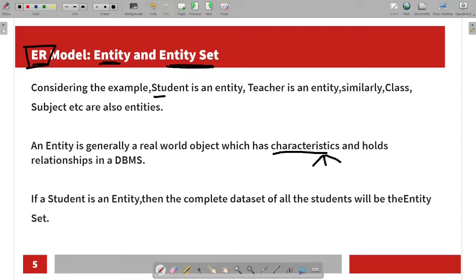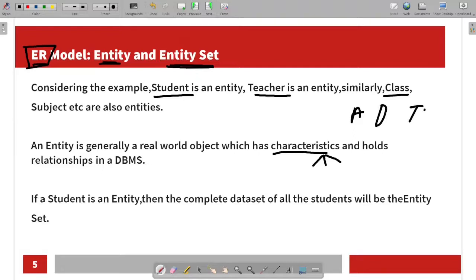For example, student, teacher, class, Android phone, fan, and TV are all entities. That means in the real world, characteristics, functions, and all objects — both living and non-living things — can all be categorized as entities.